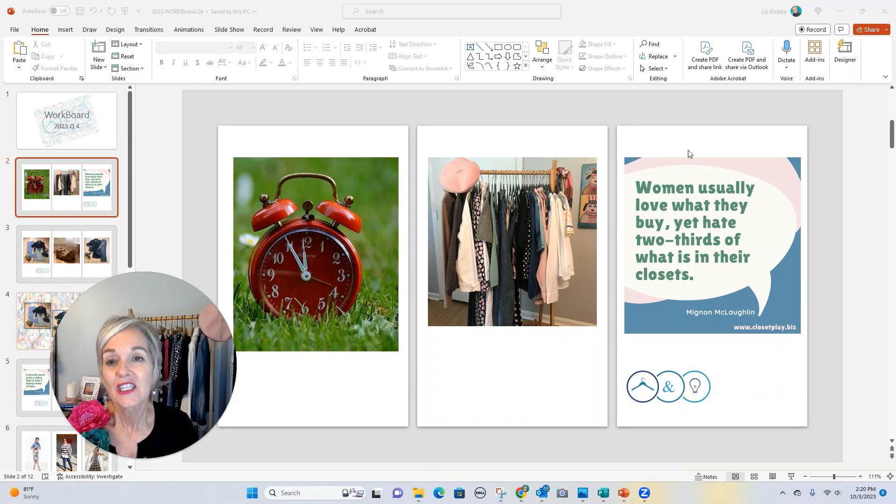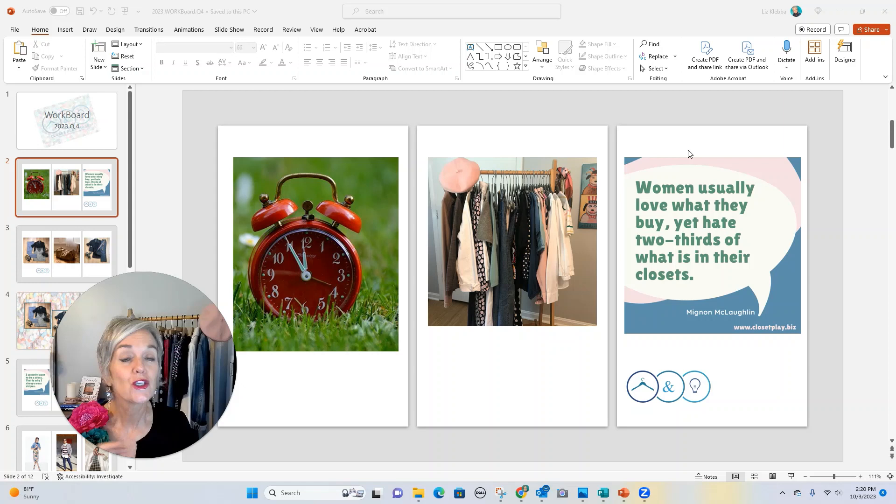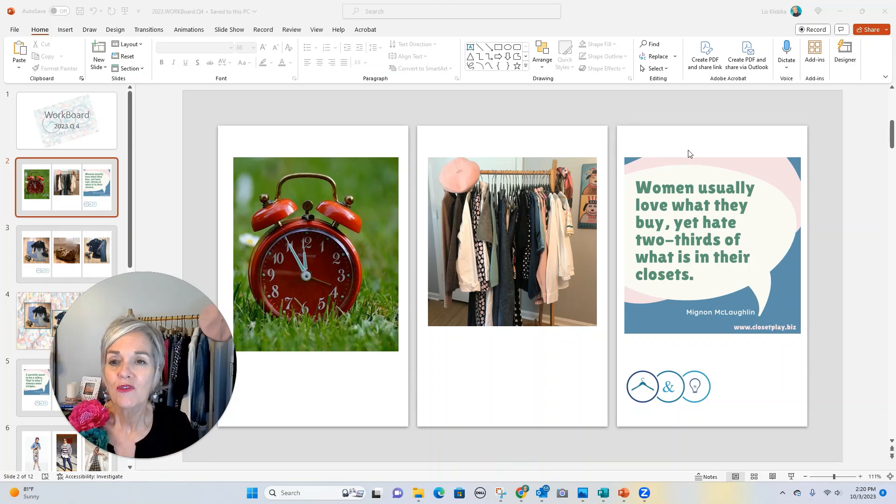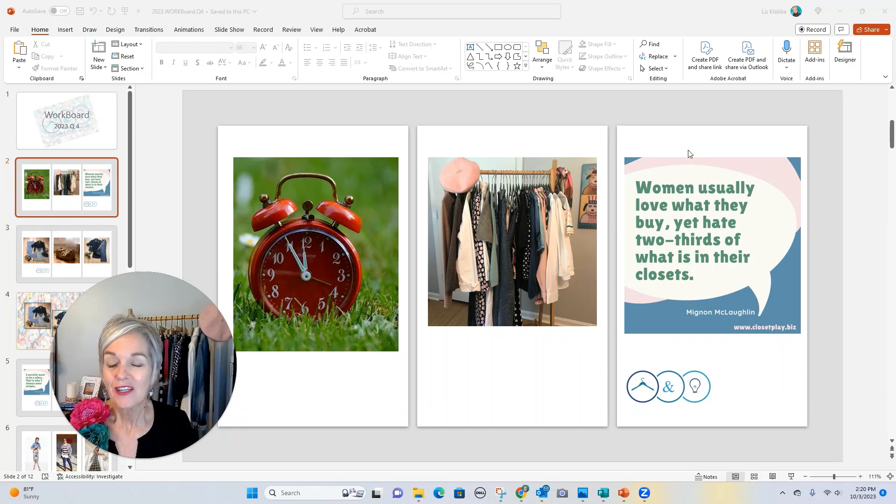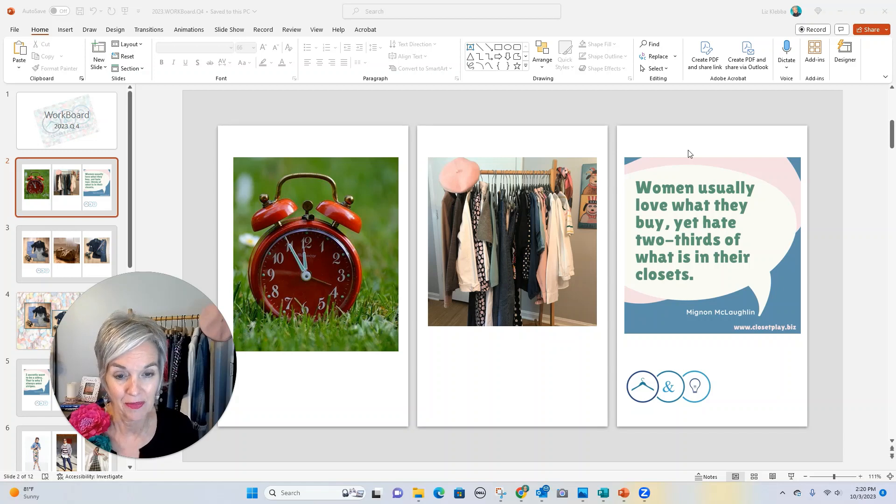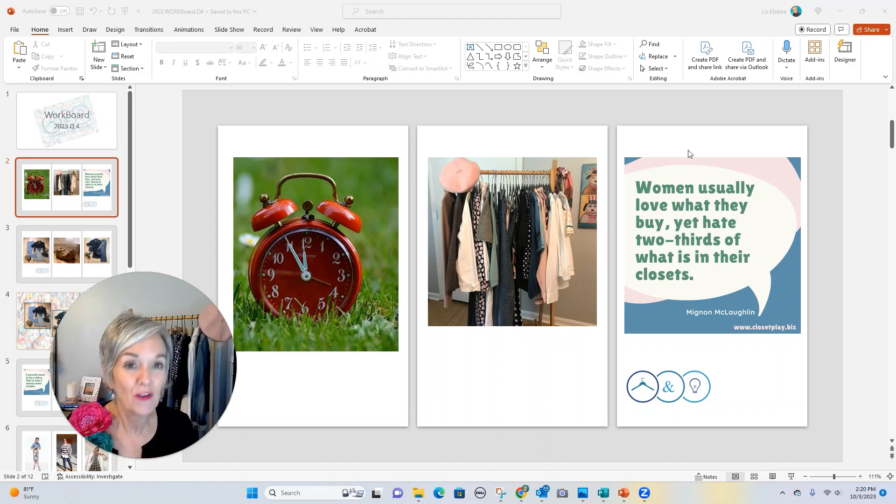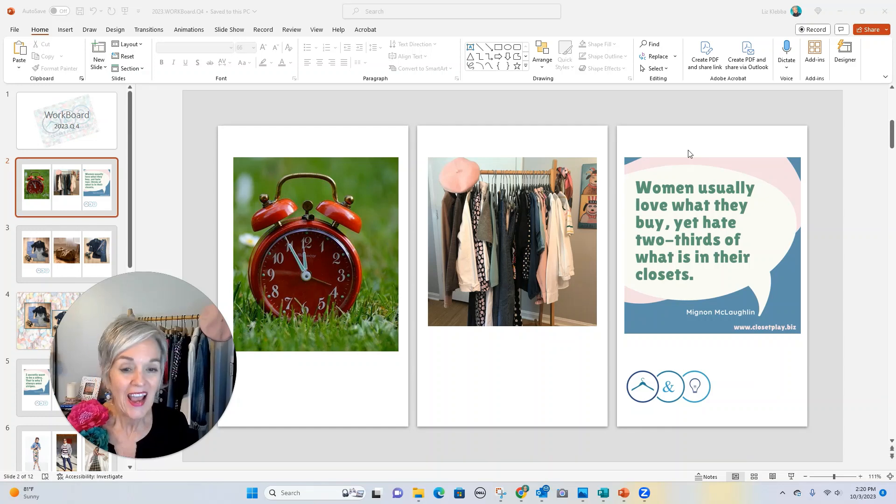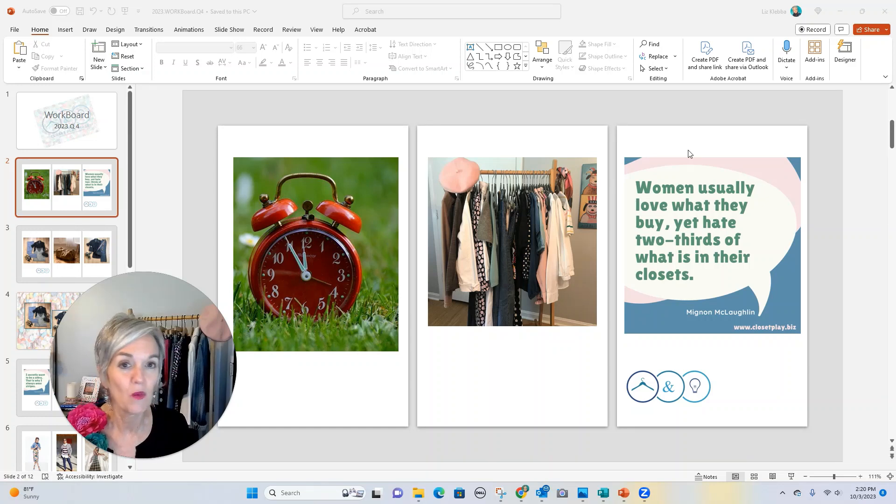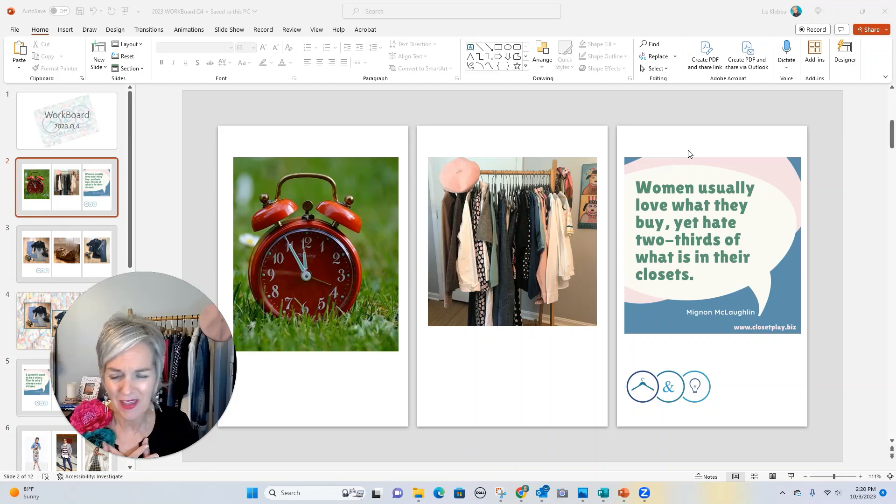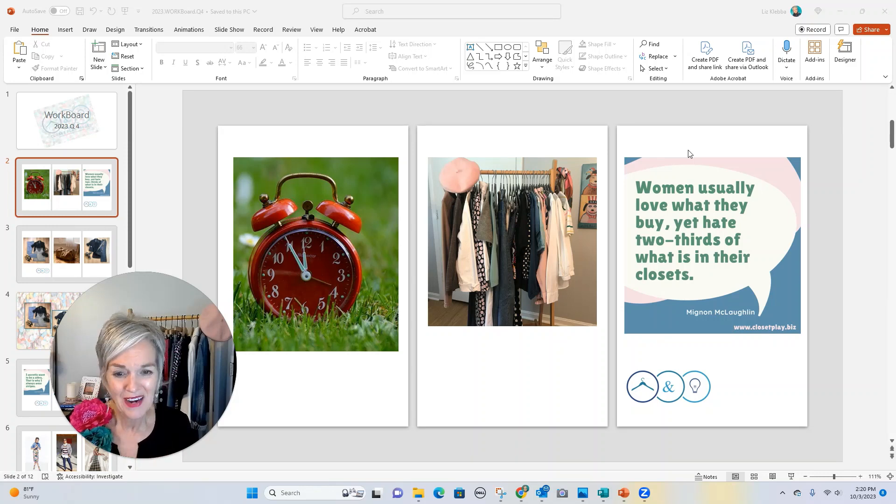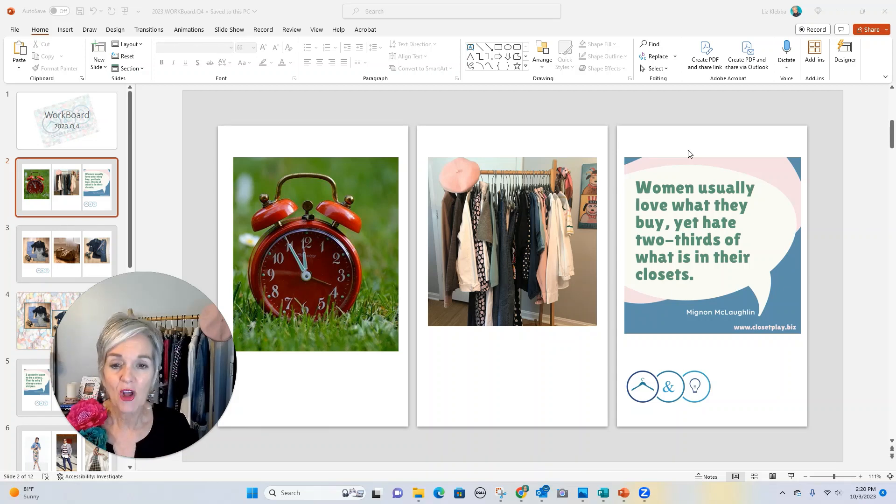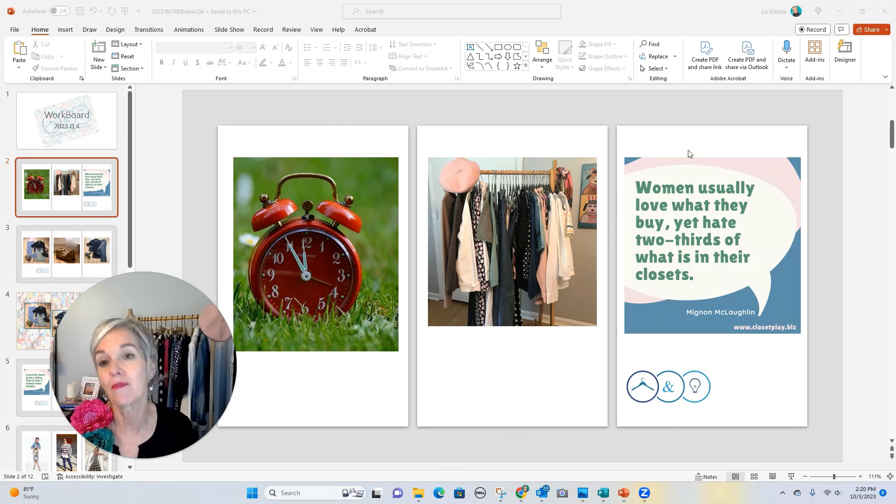Organizing your closet by color saves you time in two different ways. One, it helps you find things faster because when you know where to look in your closet for something, you can speed things up. For example, if I have all of my blue shirts in one place, then if the blue shirt I'm thinking about is not there, I know it's in the laundry.